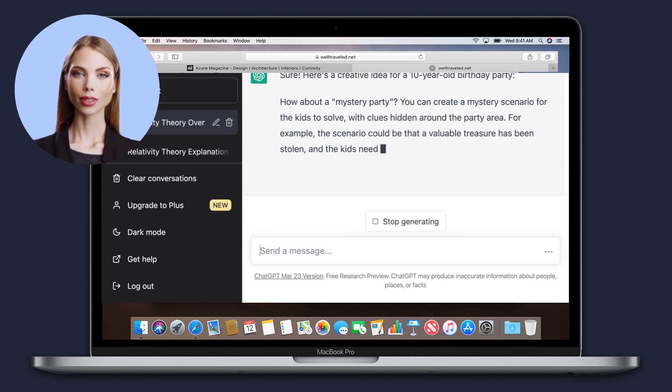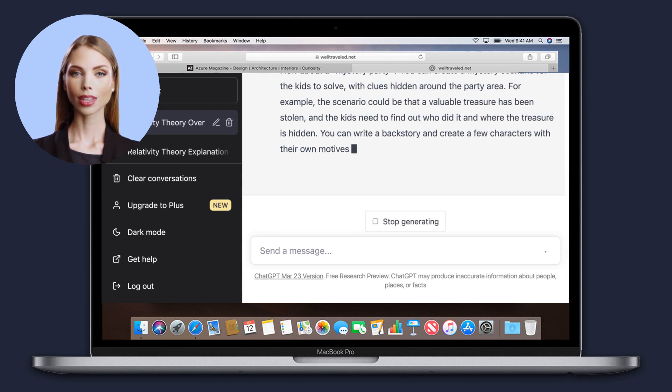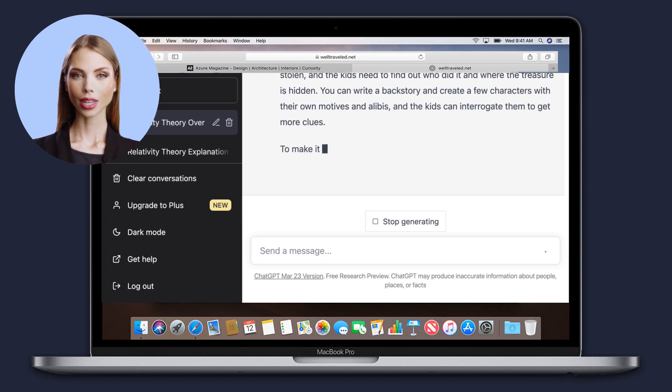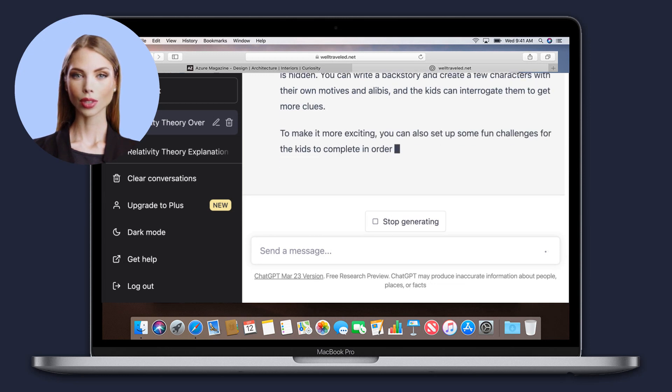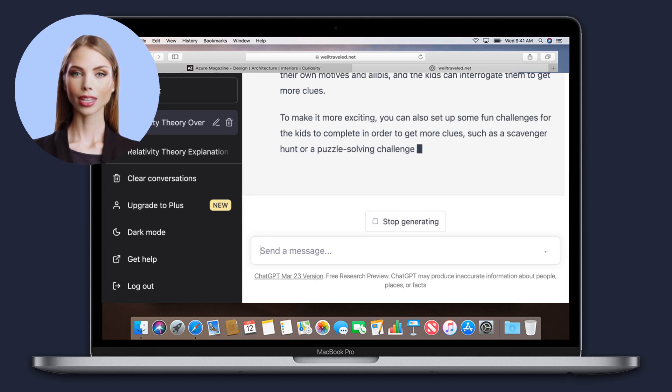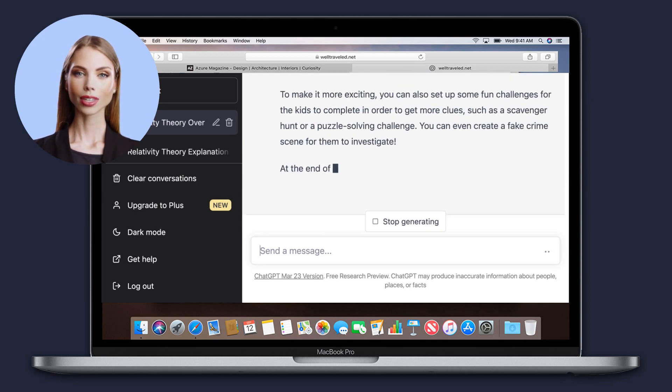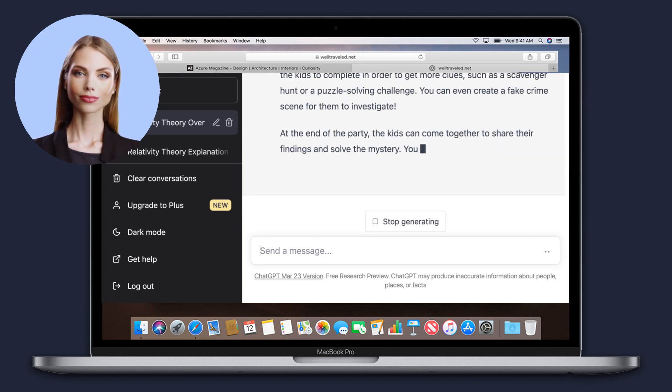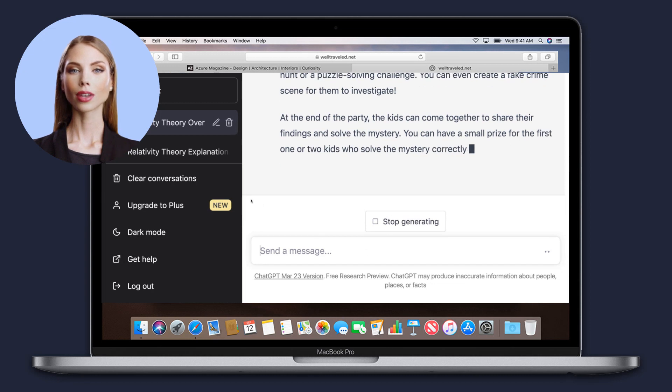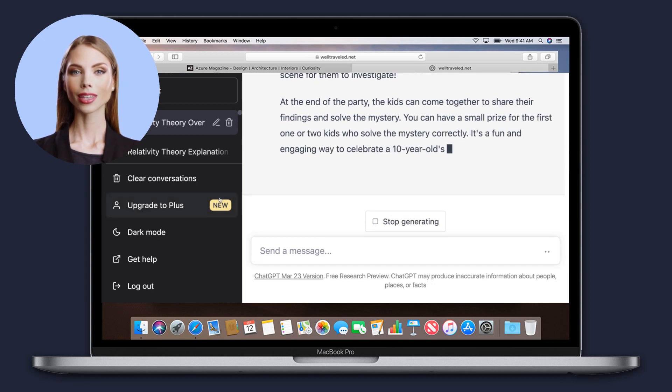Overall, ChatGPT's goal is to be a helpful and engaging tool for users who want to learn, explore, or just have some fun. So don't be afraid to ask it anything.